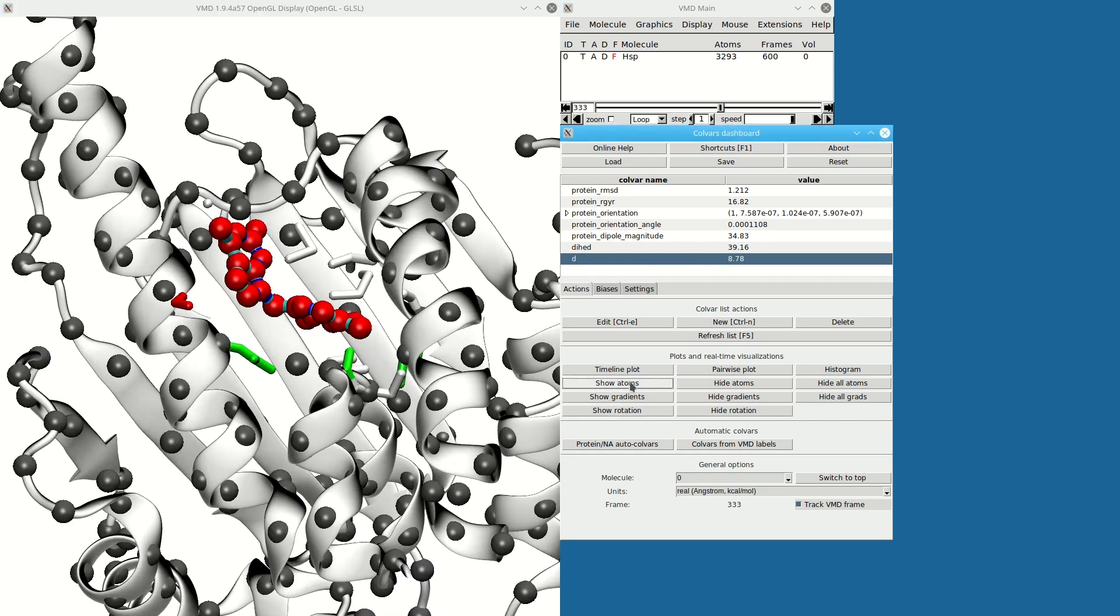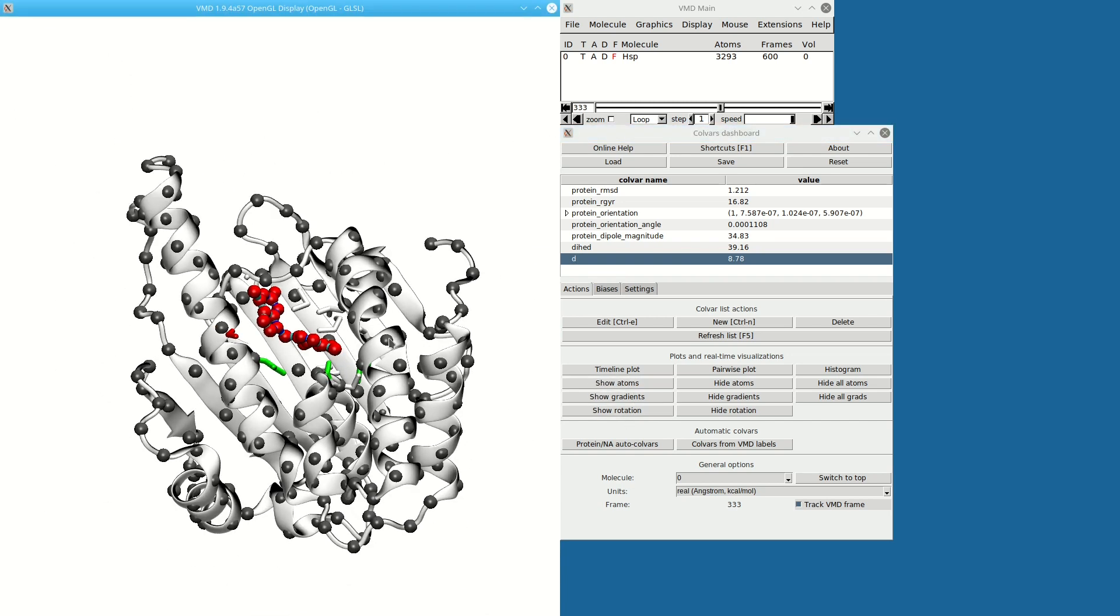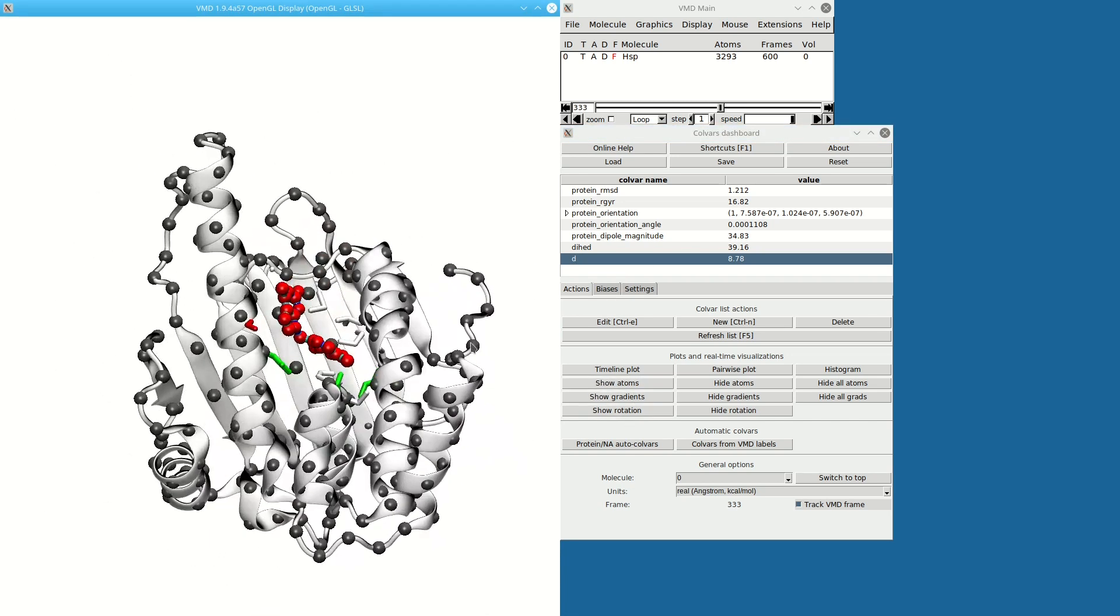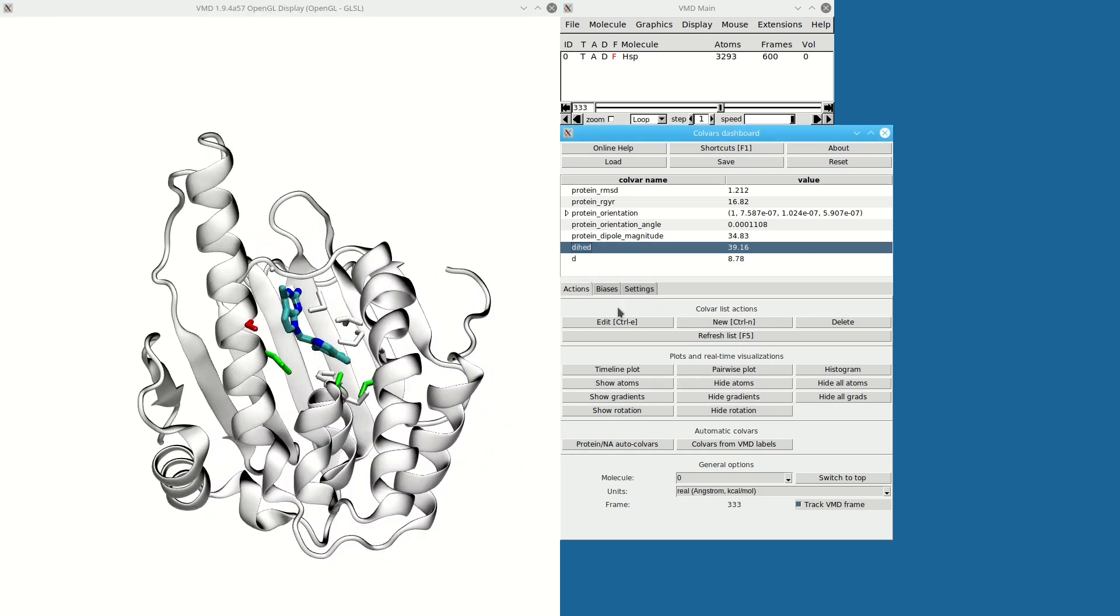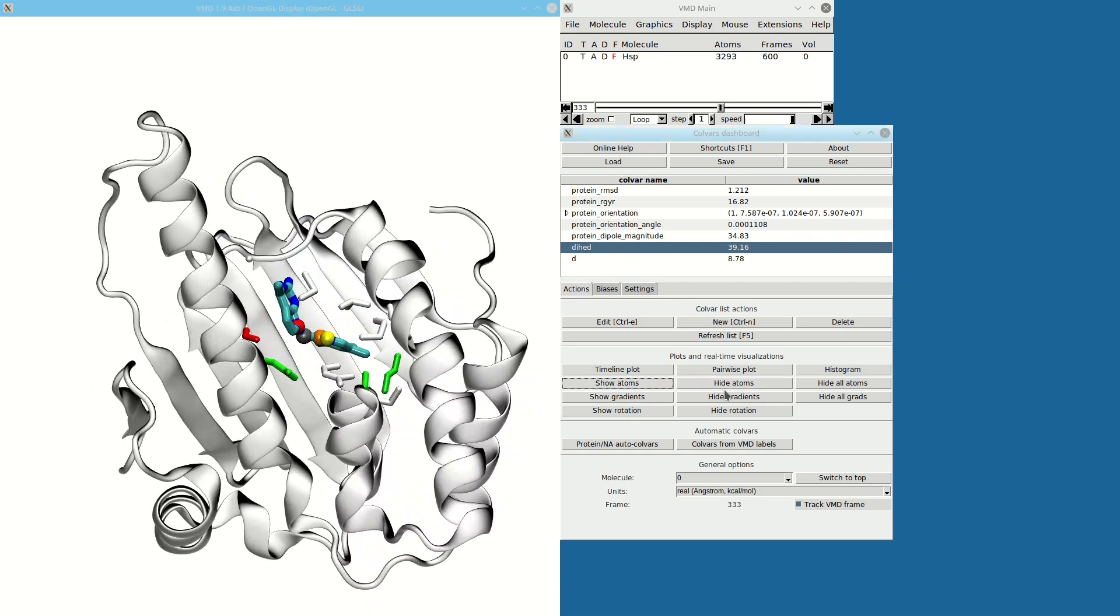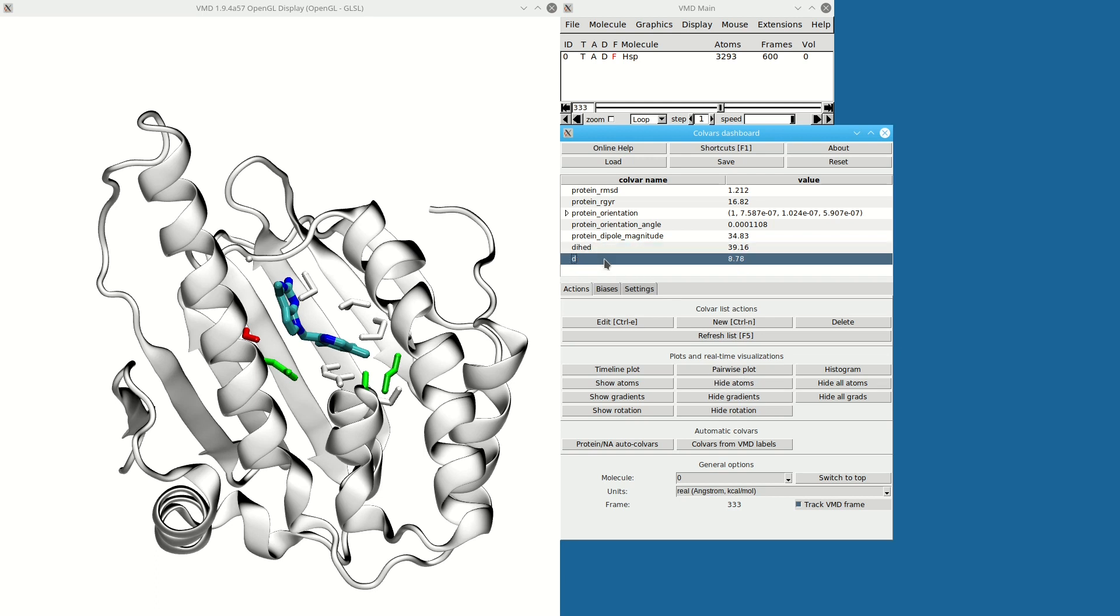Now I can check the atoms by clicking Show Atoms. These little balls of two colors show me the atom groups I'm using, and this shows me that the four atoms for the dihedral are the ones I wanted to use. So this is good for troubleshooting definitions of variables.